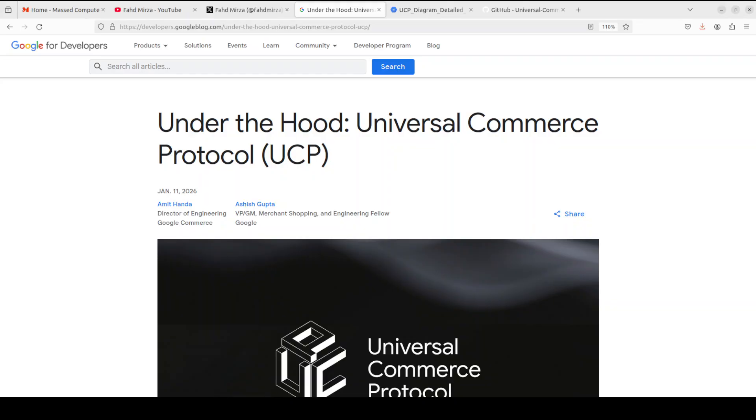One company which is focusing on business value is Google, along with Anthropic and few other Chinese labs. In this video, I am going to share with you UCP or Universal Commerce Protocol from Google.